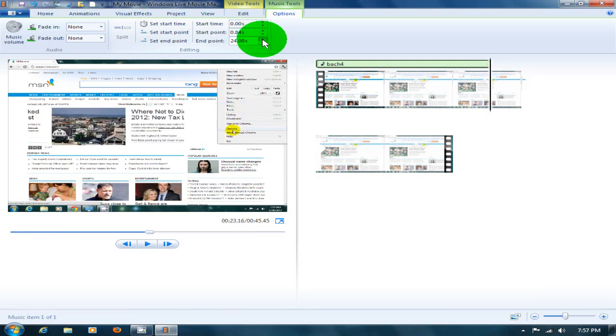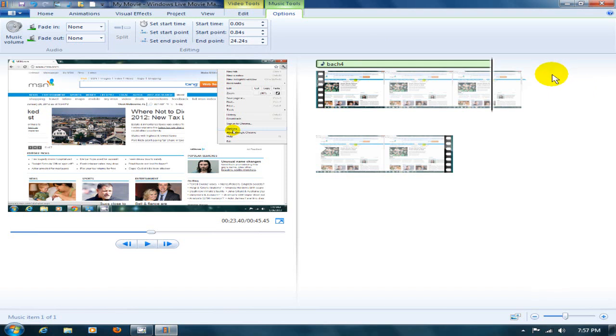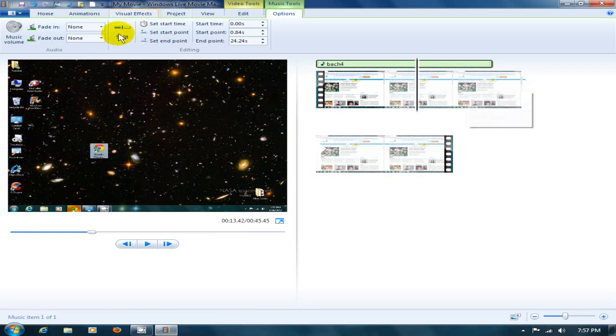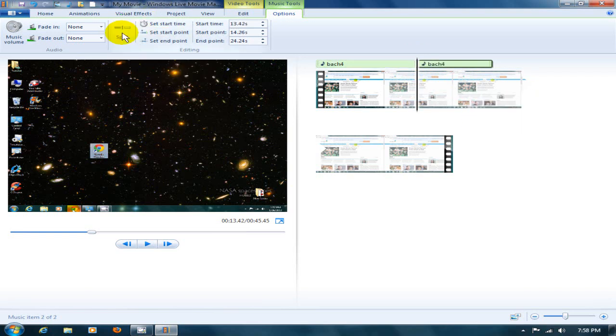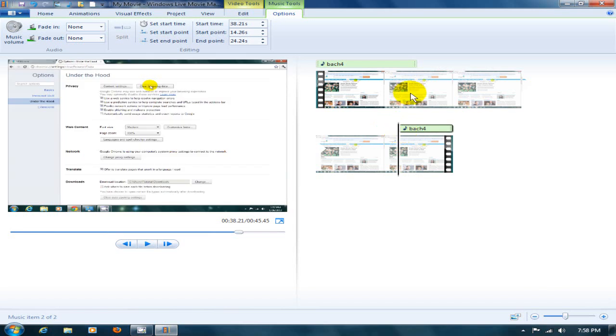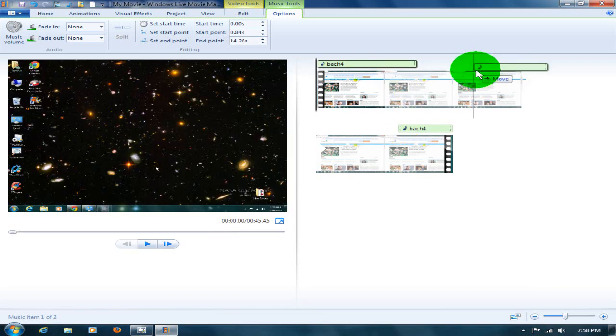Now here's a really cool thing. You can also split your movie into two different musical tracks. The way you go about doing that is taking this guideline, moving it somewhere where you want to split the music, and click on split. Now I've got two music tracks that I can move around and manipulate.